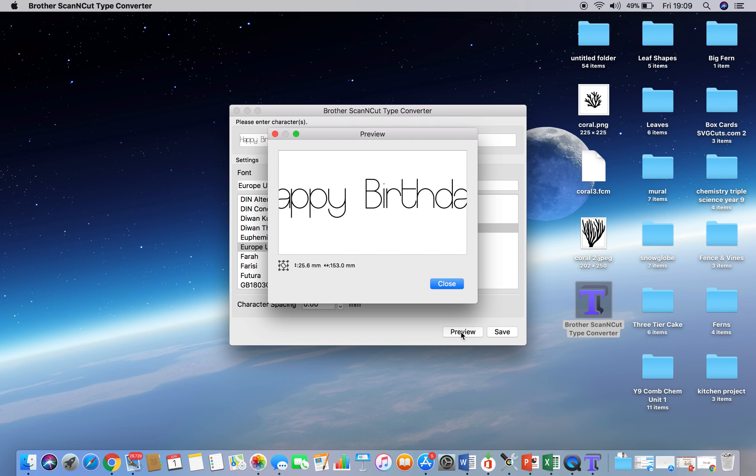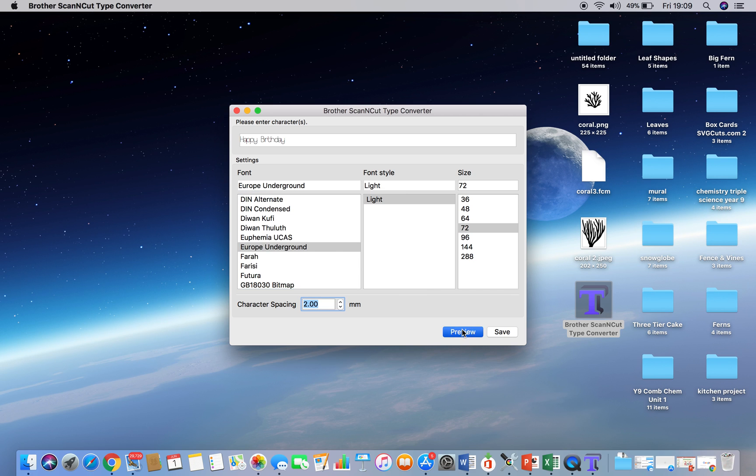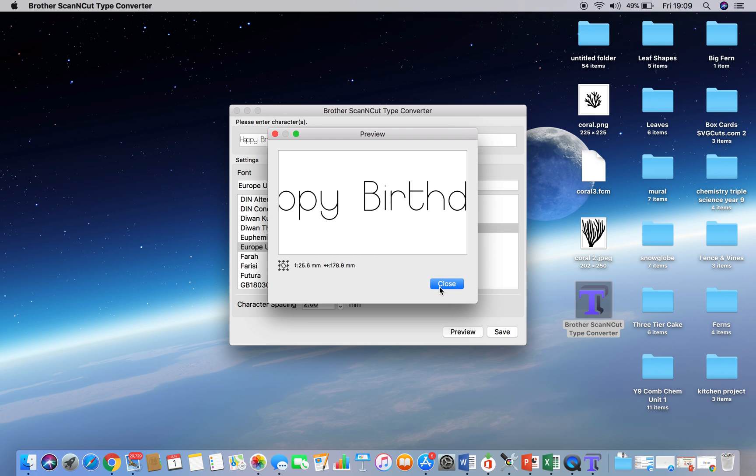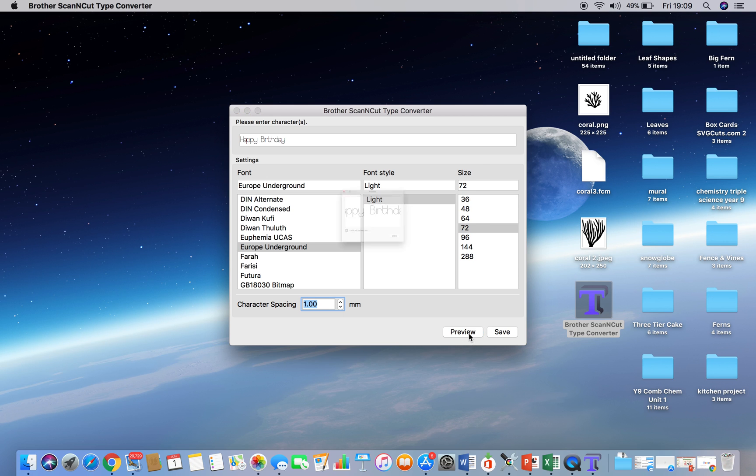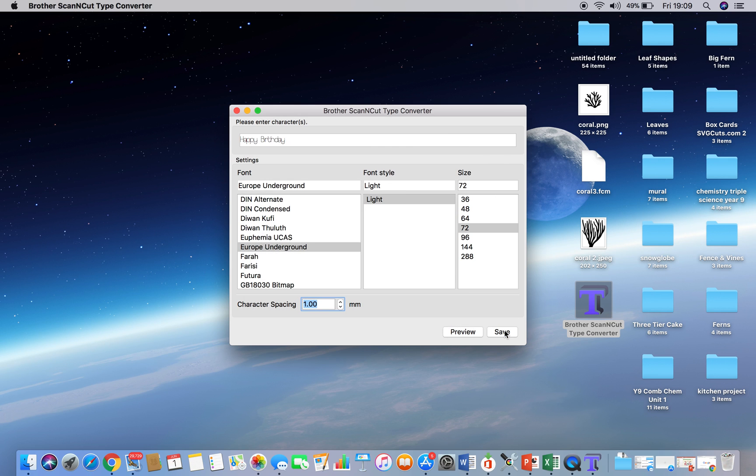If you think it's a little bit close together, and for some people it may be, you've got the added feature here of changing the character spacing. So you can increase the character spacing. And if we now preview that, we can see that the characters have been somewhat spaced out, but they've been spaced out evenly across the word. Now I'm going to go back to one, because I think one's fine. And we're going to click preview that, and I'm happy with that, and I'm going to click save.